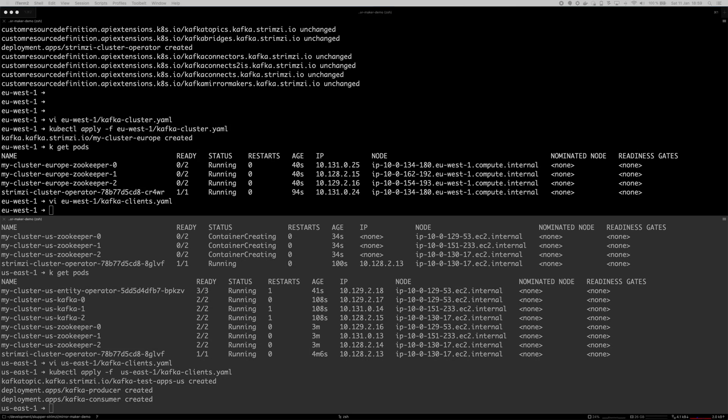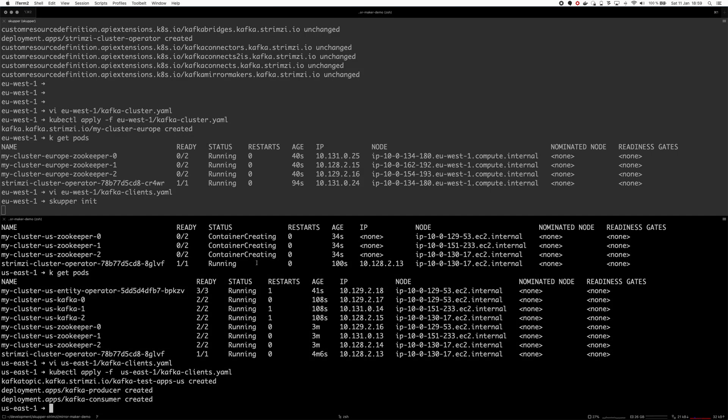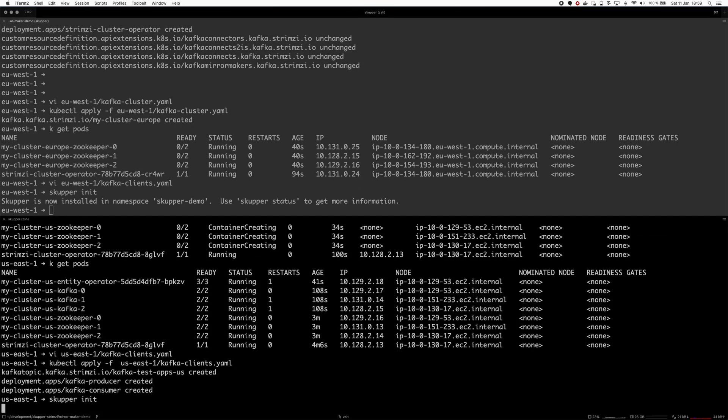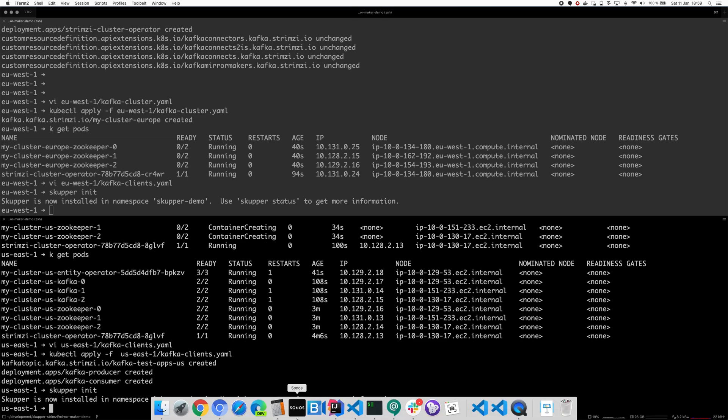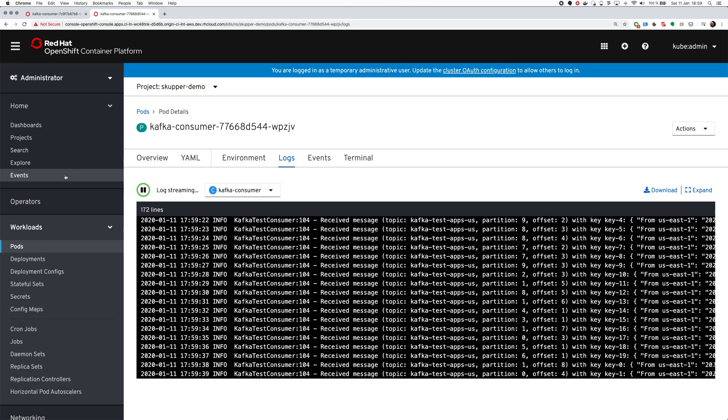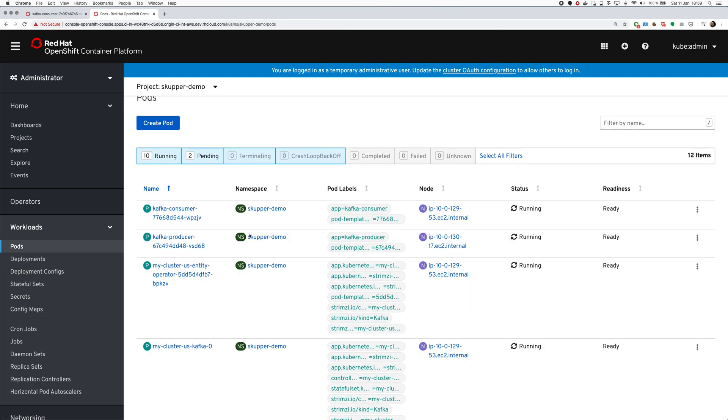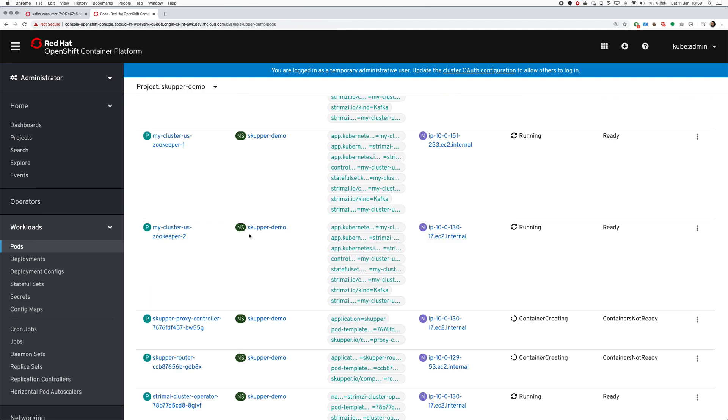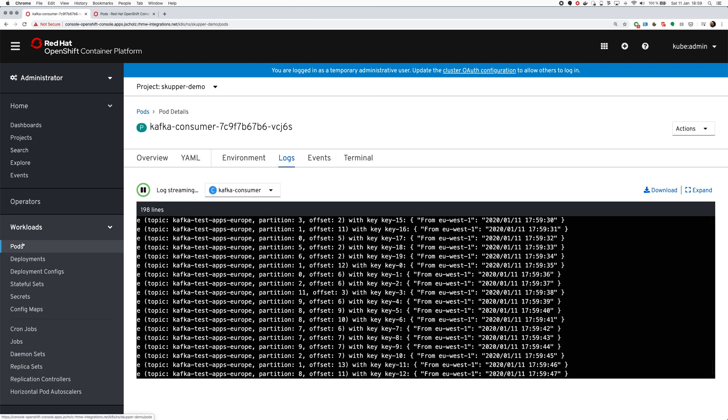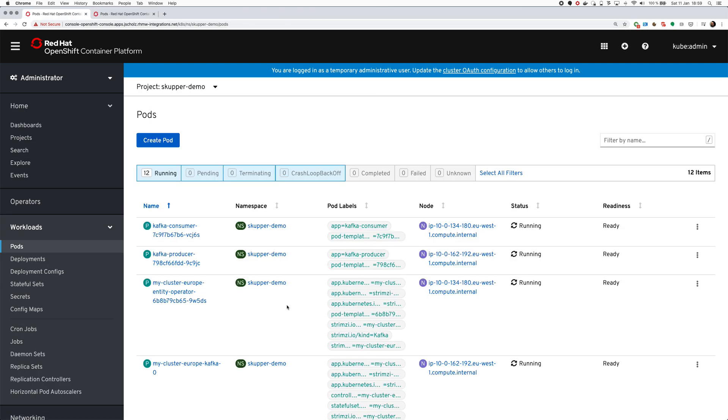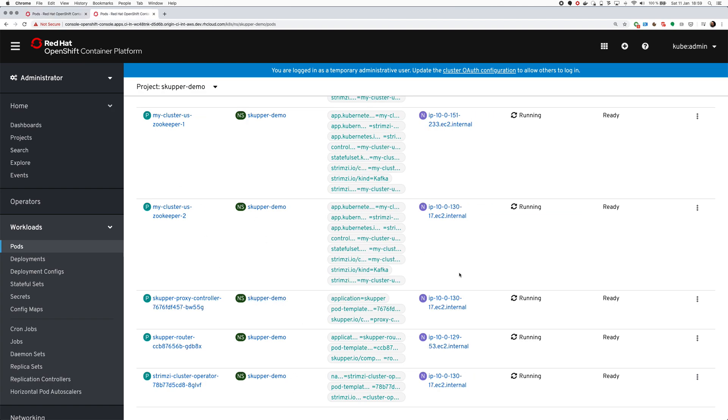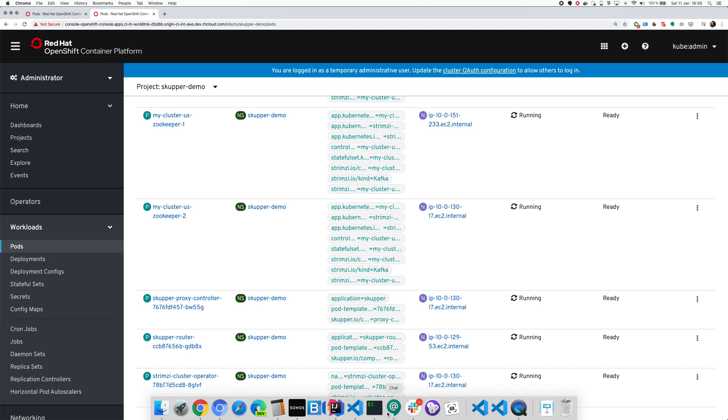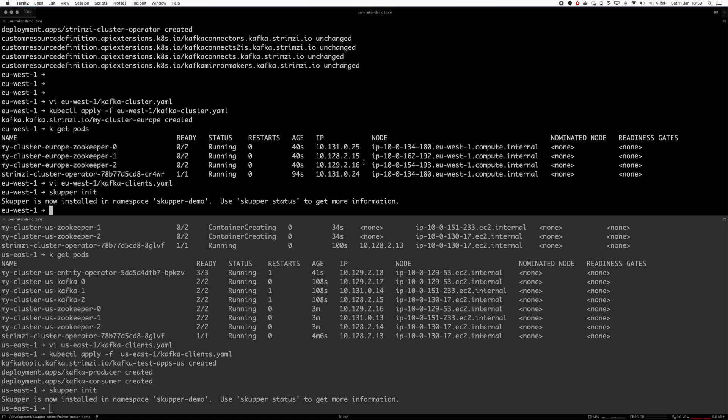Now let's see how we can fix it with Skupper and mirror maker. First we have to init Skupper in both of these. I guess now it will take again a minute or two to pull the pods.